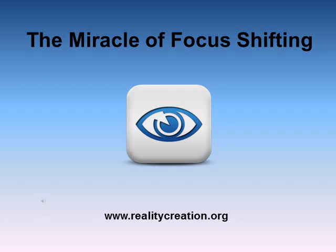I am Fred Dotson, and I now present to you the miracle of focus shifting.